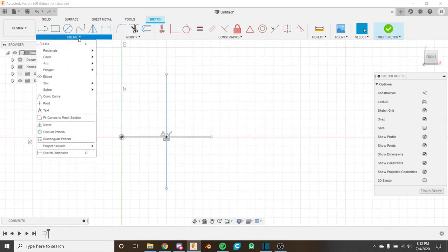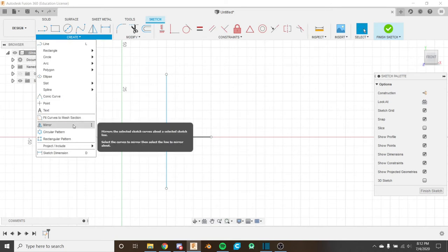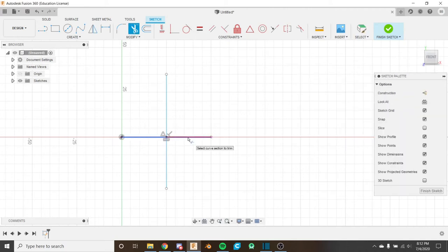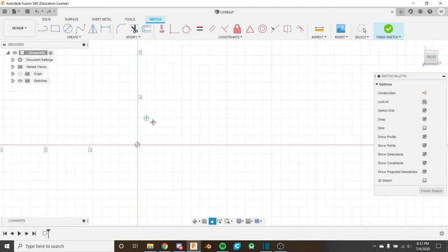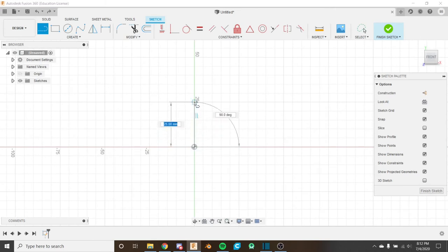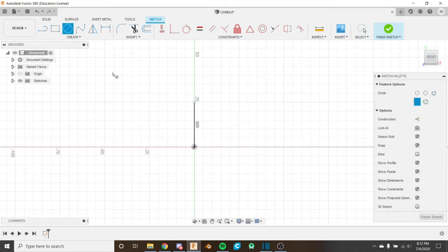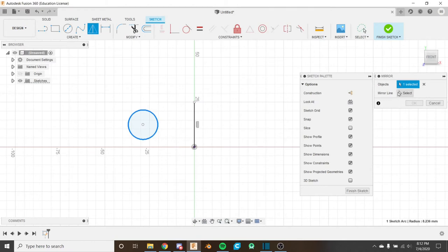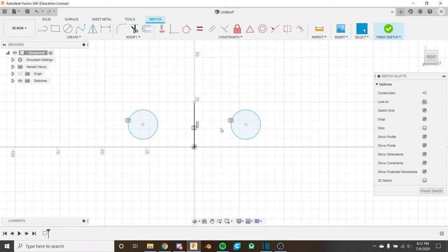The mirror tool mirrors sketch objects over a line. You select the object to mirror, then select the mirror line, and it mirrors the object over that line at the same distance and same angle. This is a really great way of making sure everything is symmetric without cluttering the sketch with extra geometry.